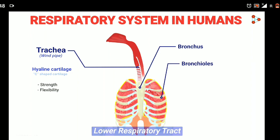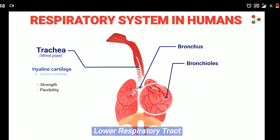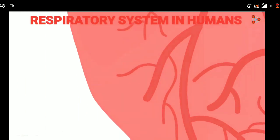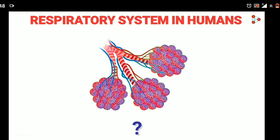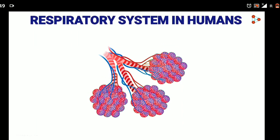Bronchi get further divided into thin tubes called the bronchioles. The bronchioles are the root-like structures present inside the lungs. These ultimately lead to the tiny air sacs, which look like clusters of grapes.